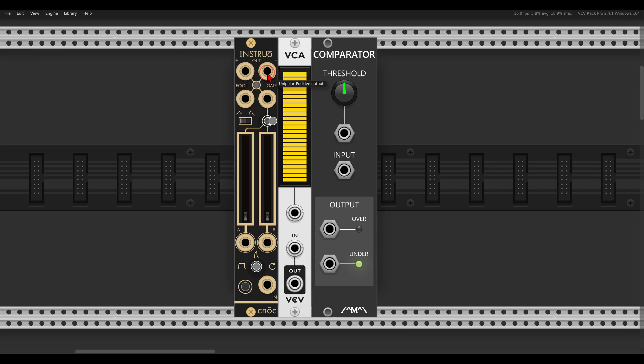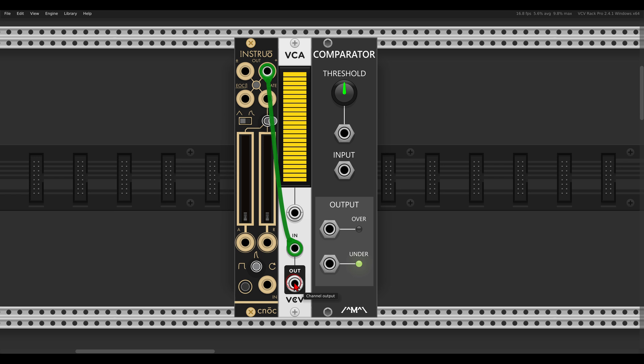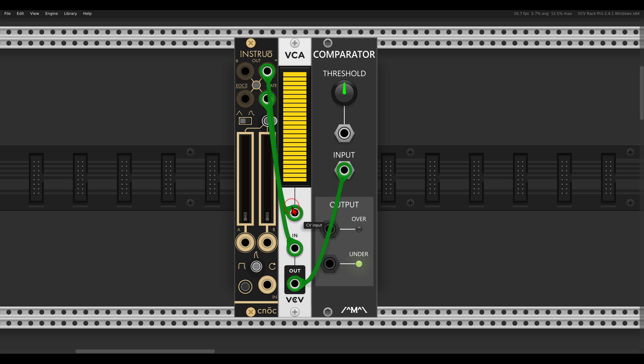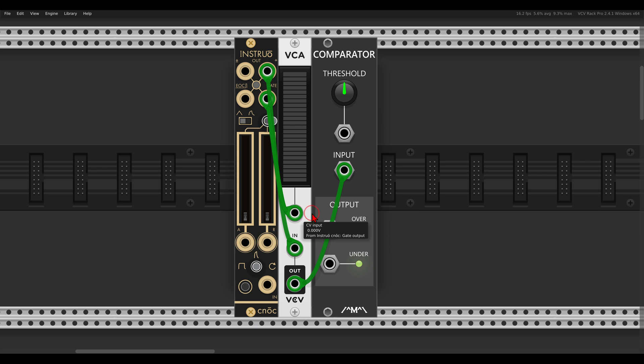So what we can do, we can use a VCA, send the envelope first through the VCA then to the comparator, and again use this gate output to open the VCA. So the VCA will open only on the release stage or the decay stage, letting the signal through to the comparator.